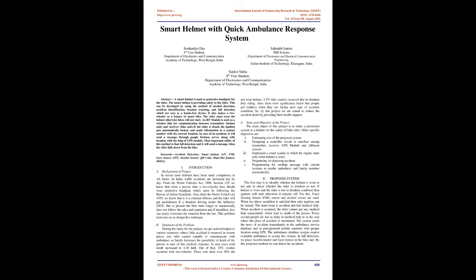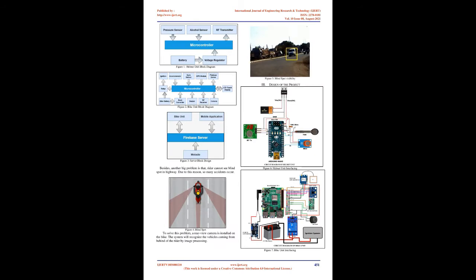Introduction. Background of Project: In recent times helmets have been made compulsory in all states. In India, traffic accidents are increased day by day. From the Motor Vehicles Act 1988, Section 129, we know that when a person rides a two-wheeler they should wear protective headgear which must be following the Bureau of Indian Standards. Also, from the Motor Vehicle Act 1939, we know that it is a criminal offense and the rider will get punishment if drunken driving under the influence, DUI.